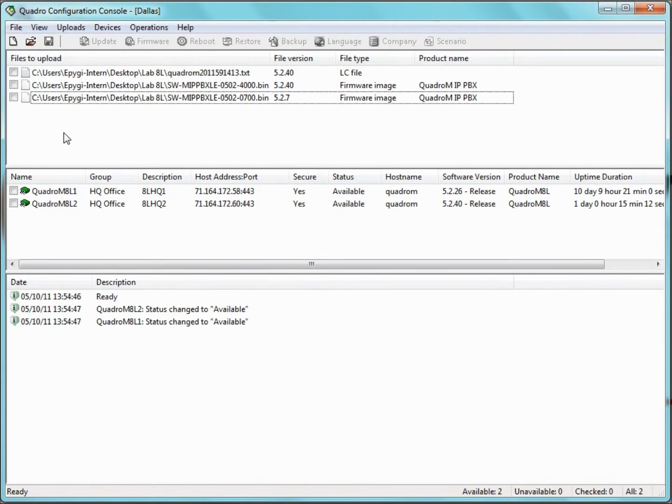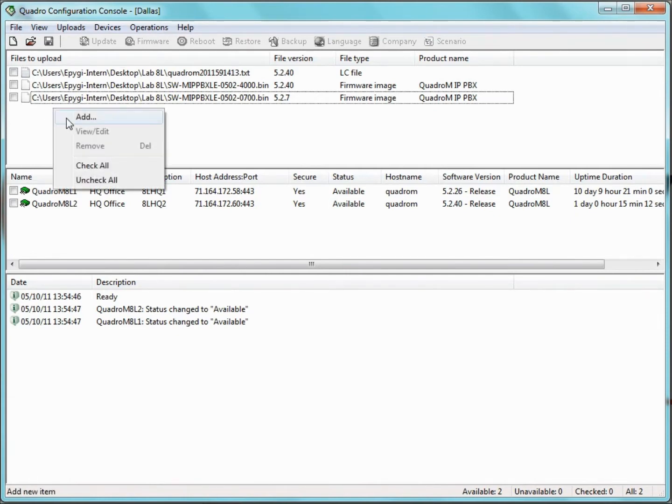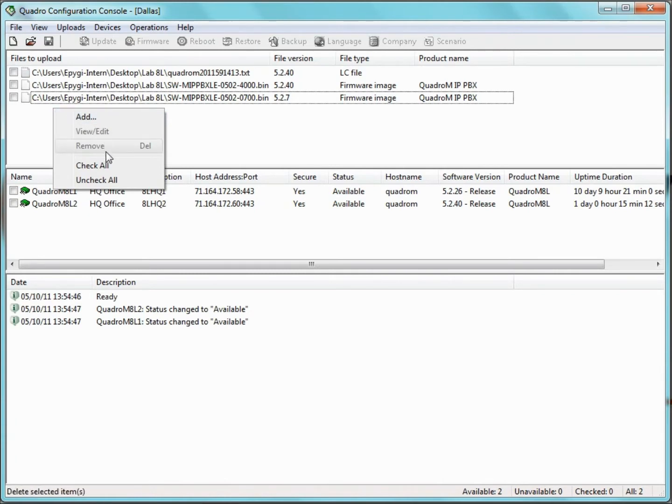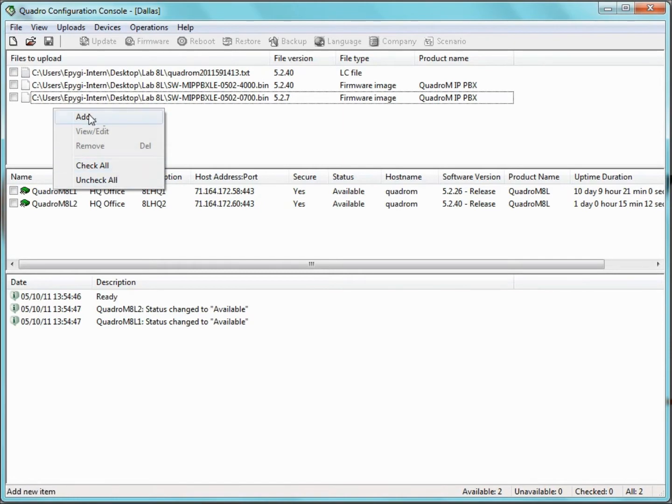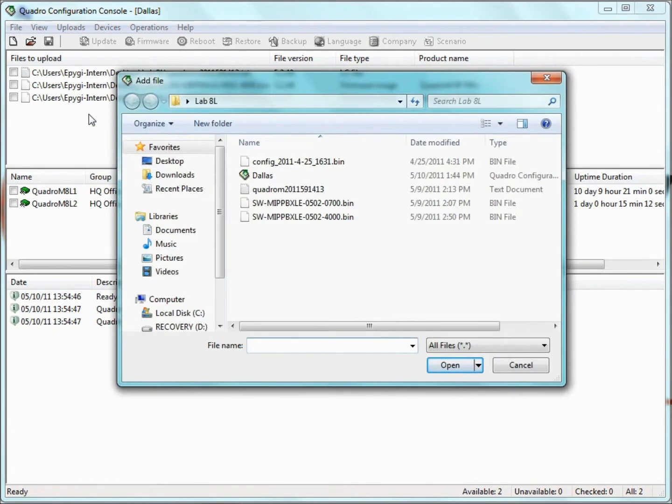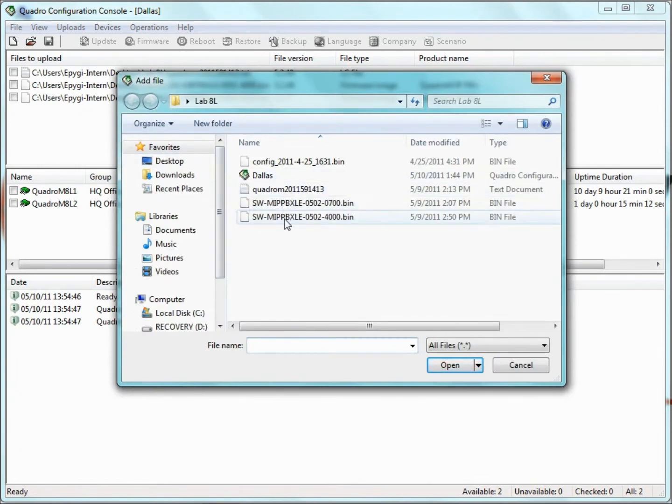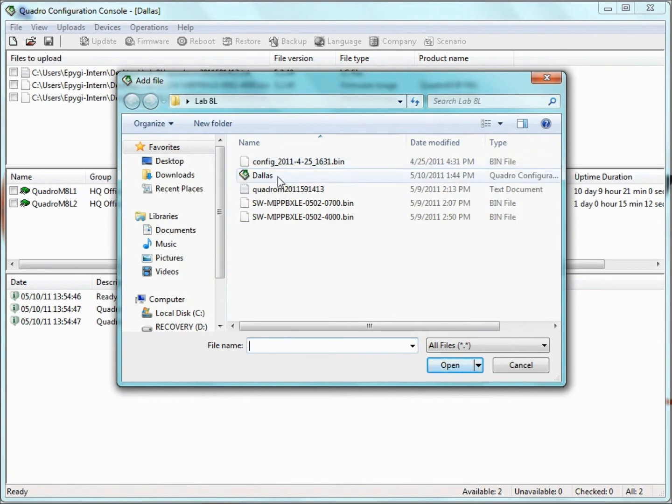Here at the top is the Files pane, which displays paths of firmware and legible configuration files specified by the user. When we right-click on this pane, we get multiple options, including Add, View, Edit, Remove, and Check and Uncheck All. When we click Add, a file library opens up to allow legible configuration files or firmware to be selected.